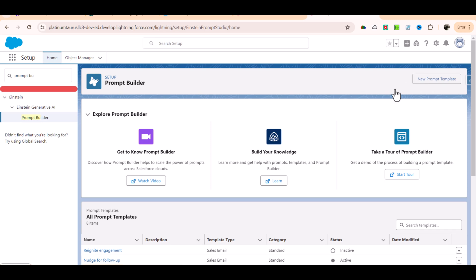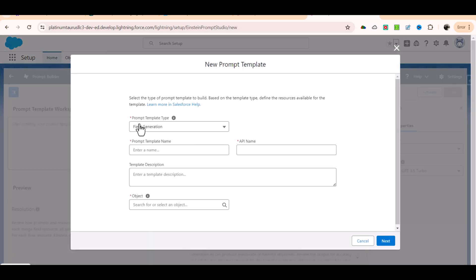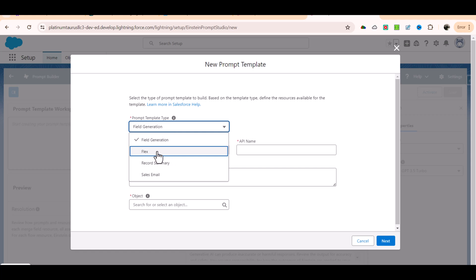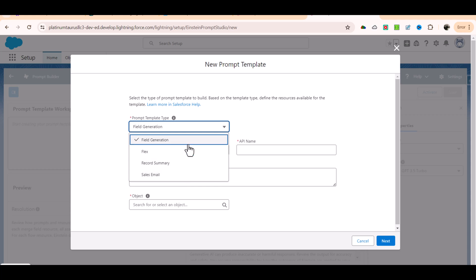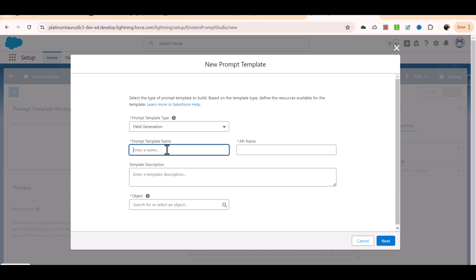We'll click on new prompt template and look at the template type. There are four template types available: flex, record summary, sales email, and field generation. We are going to choose field generation as the type here, and then the name of the template - I'm going to say populate account description.